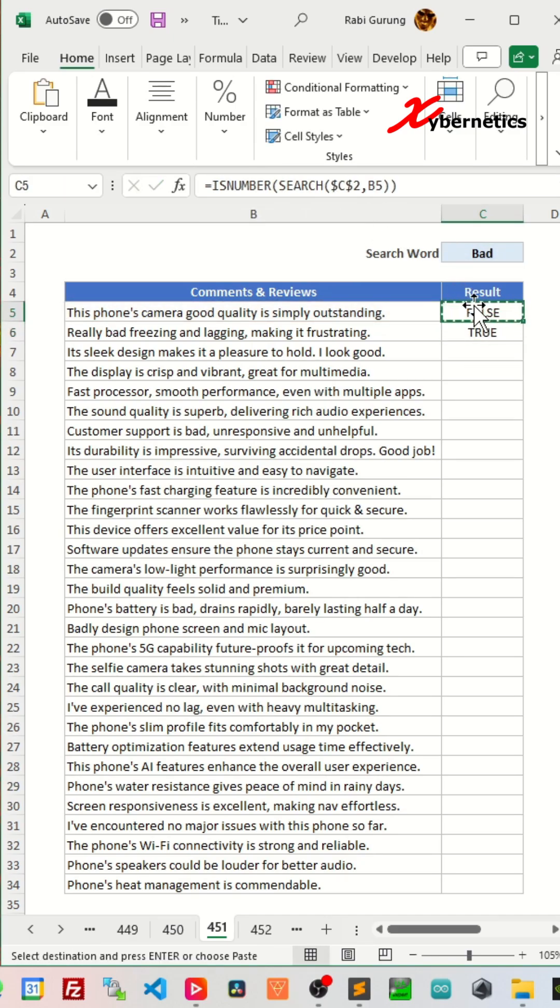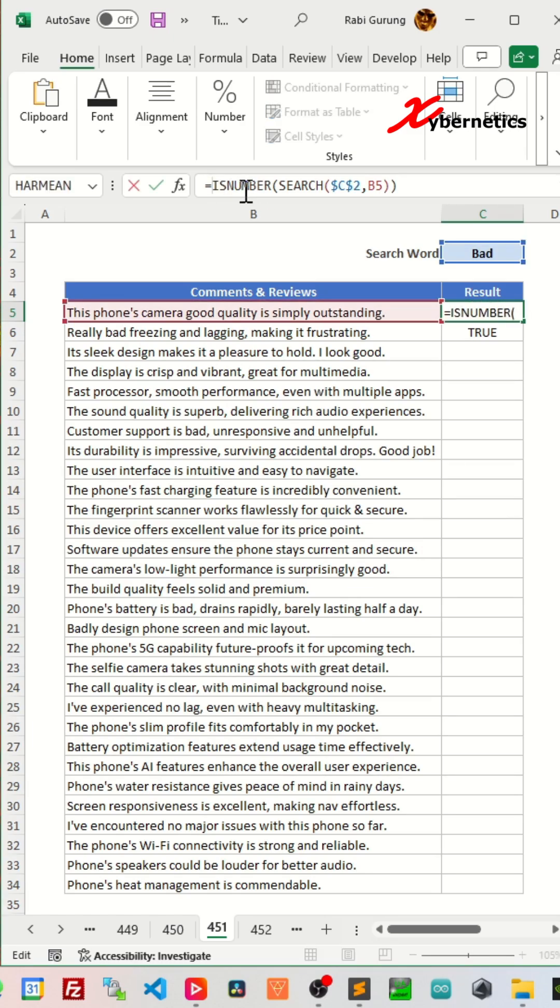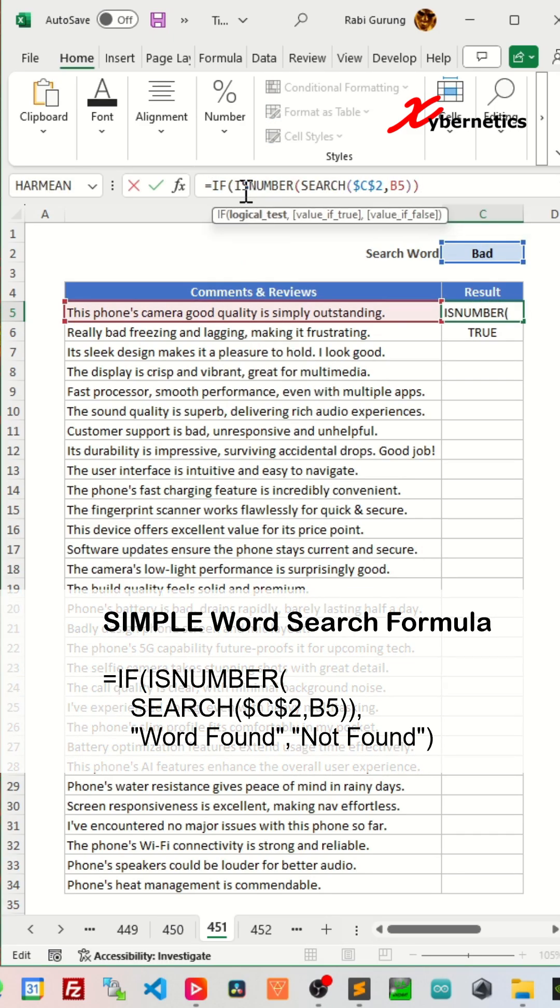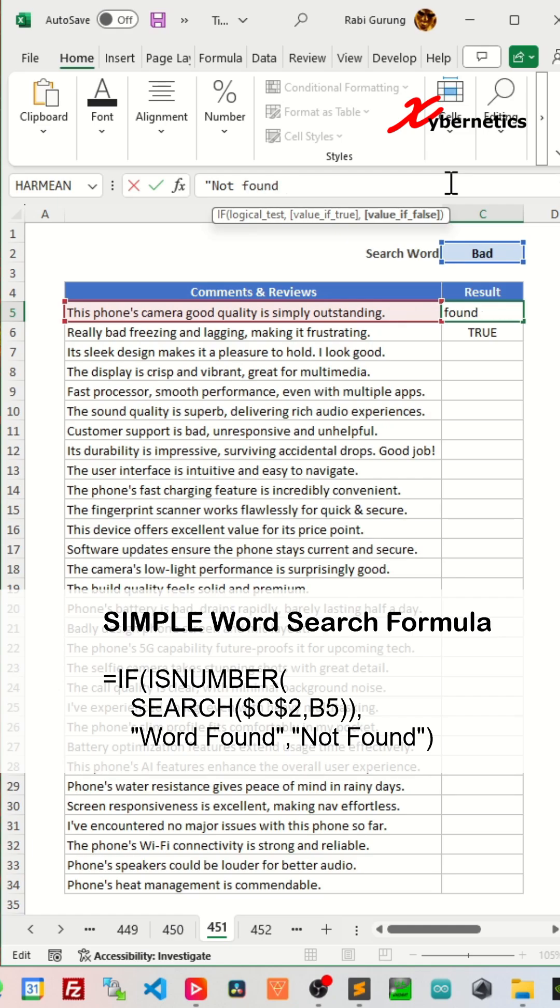Finally, we can nest the ISNUMBER function within the IF statement. If true, return 'word found'. If not, return 'not found'.